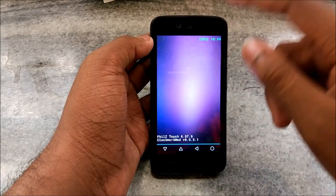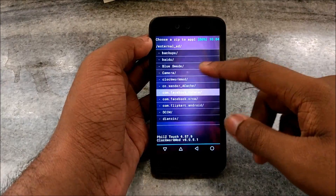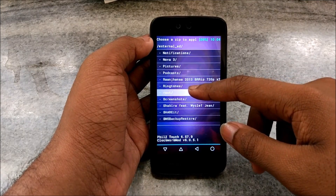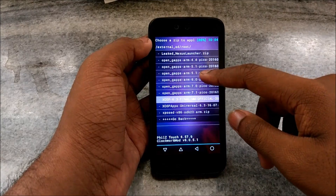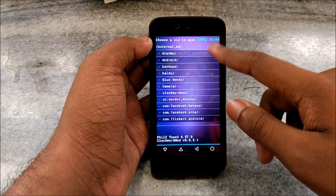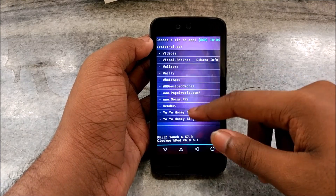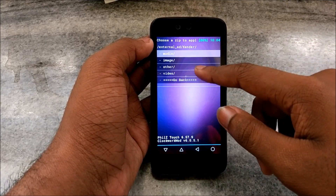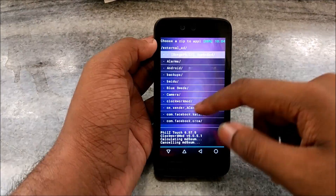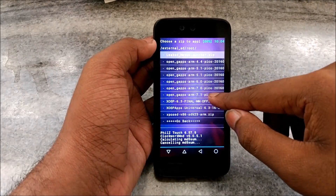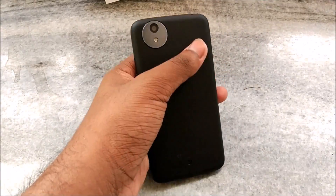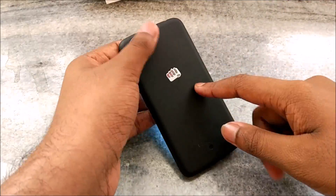Now comes the final step — the step that decides what you install on your phone. Go to Install, select wherever you stored your ROM and GApps. First, flash the ROM. After it completes flashing, go ahead and flash the GApps.